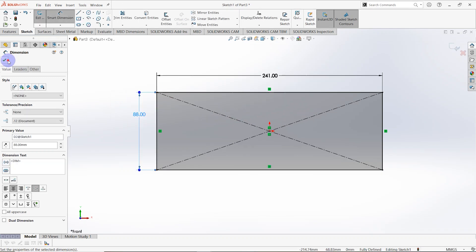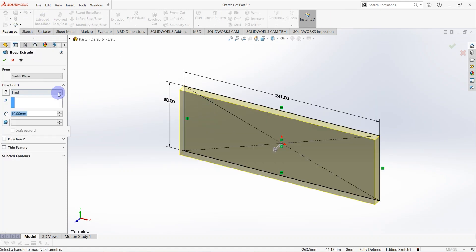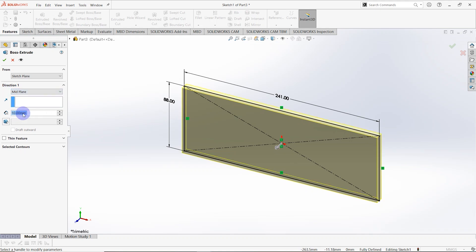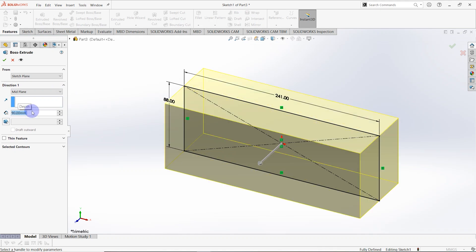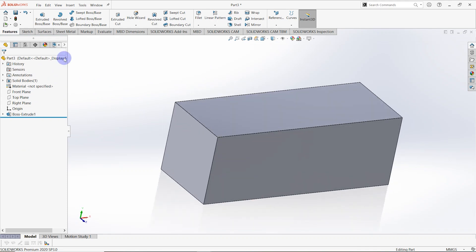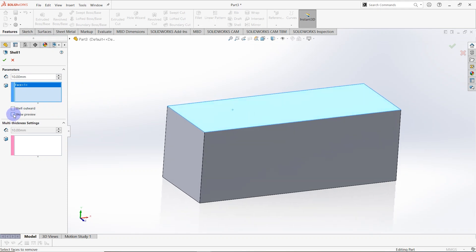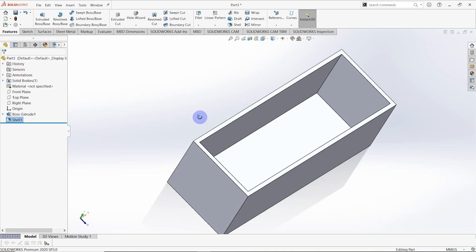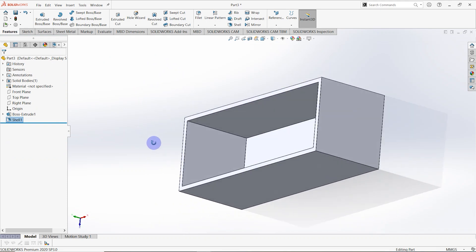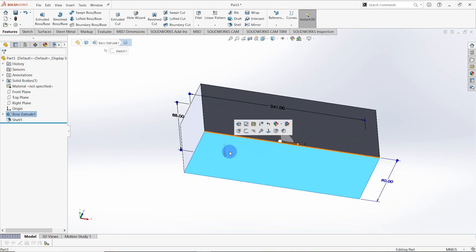Go to features and click on extruded box. The end condition is mid plane and the depth is equal to 90 millimeters. Then select the shell feature — the surface is selected like this and the thickness is equal to 5 millimeters. The shell effect is created. Select this surface and make a sketch on that one.